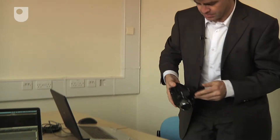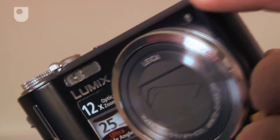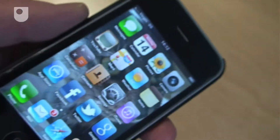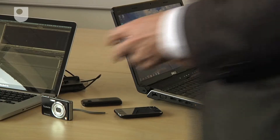So we have a range of different cameras here. We've got this Sony Handycam, we've got a Panasonic stills camera, and we have an iPod. And we're going to have a go at moving media onto these two laptops here.